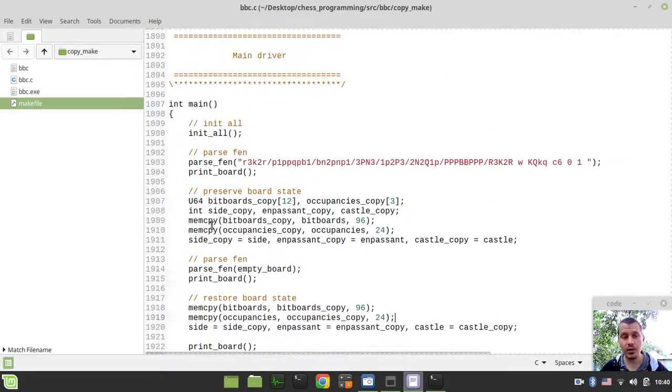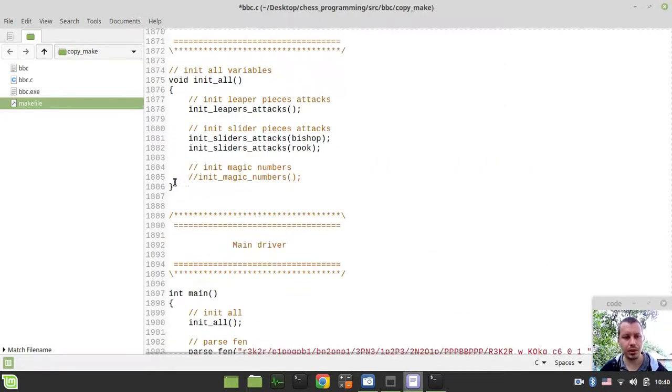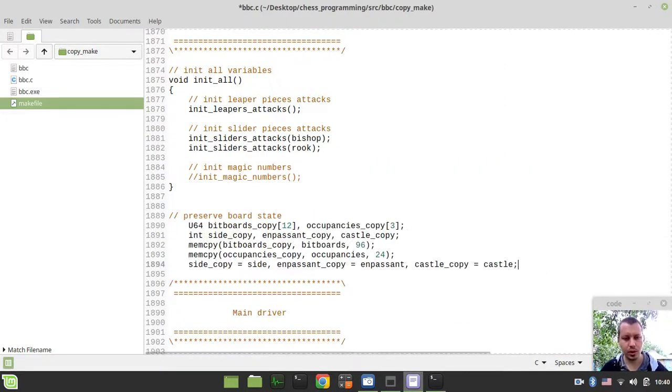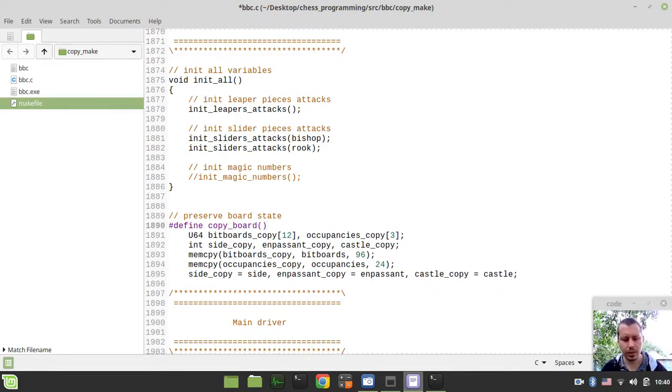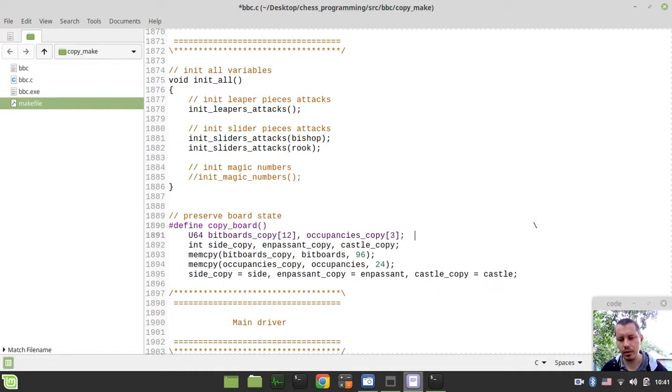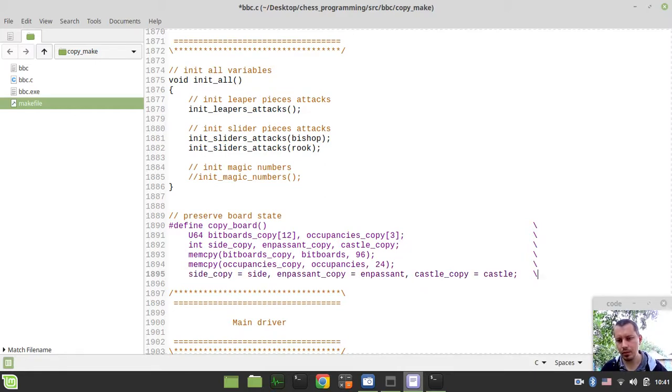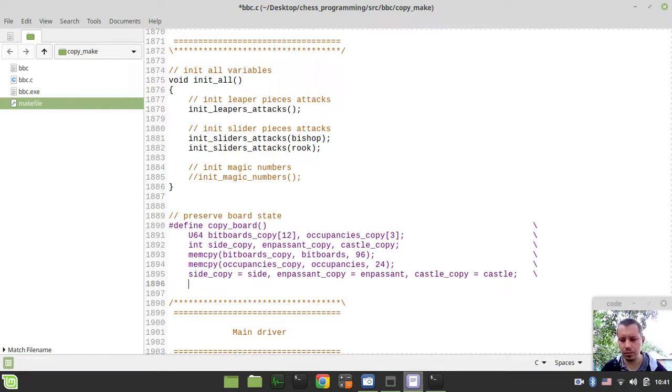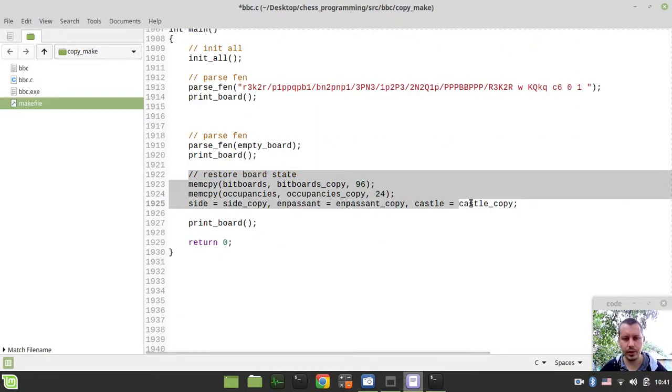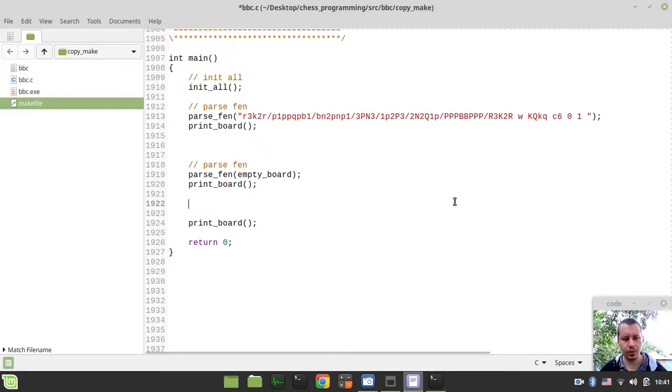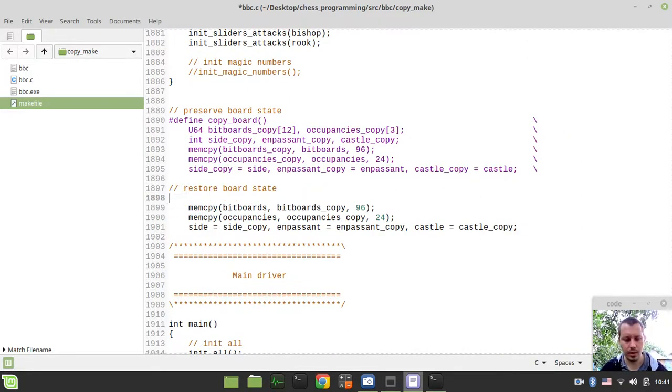And the very last thing left here is actually to transform these pieces of code into macros. So in order to do this, I can simply say define copyboard macro, and I'm using the backslashes in order to provide a multiline macro. So like this, probably don't even need right over here, but let's just make it to prettify the layout.